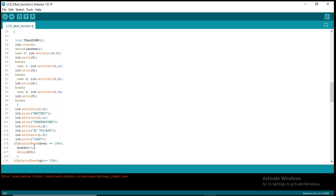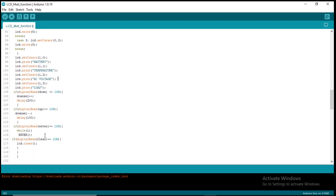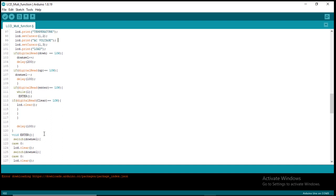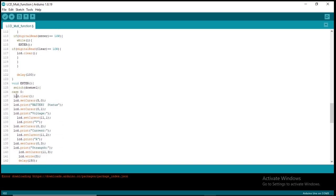You can see the if statement down, if statement up, if statement enter. Based on what this thing reads, it will determine where the function or where the pointer will be pointing in the LCD.